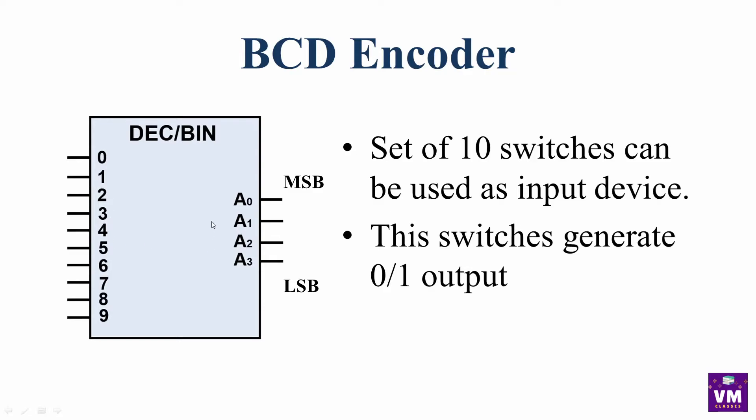Now, what do we get? How do we get the output? If we get the output, we will use the priority encoder.